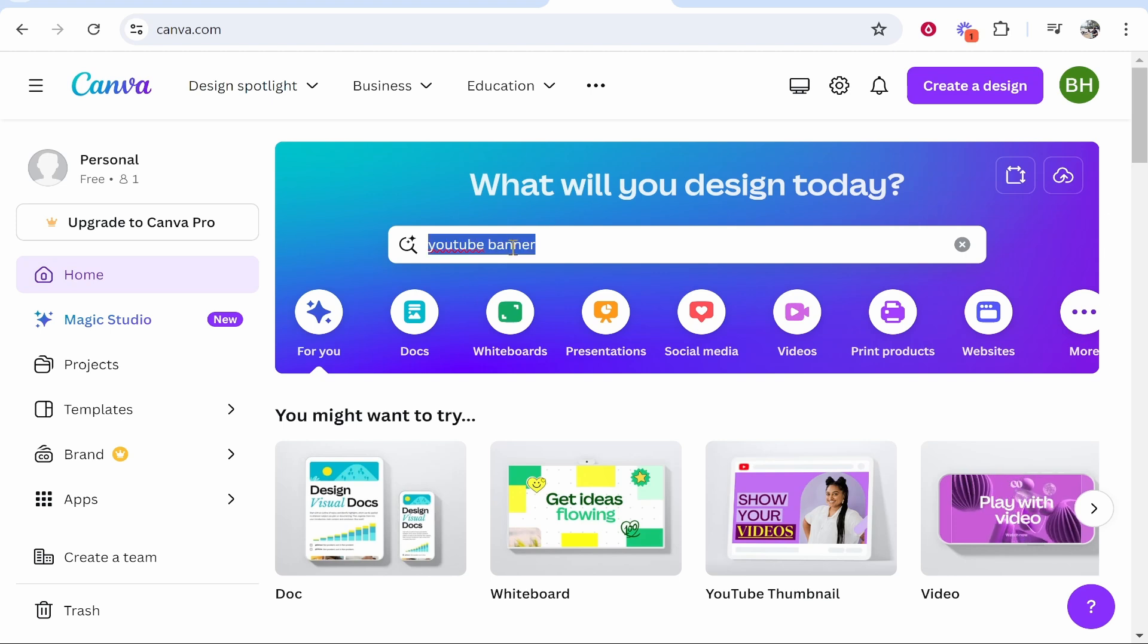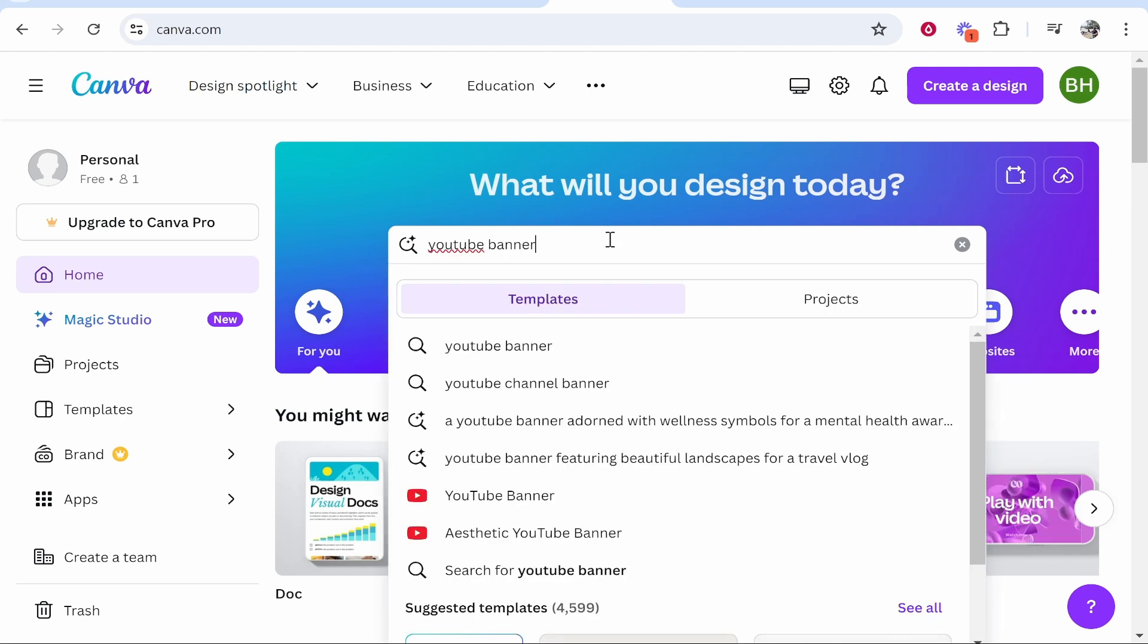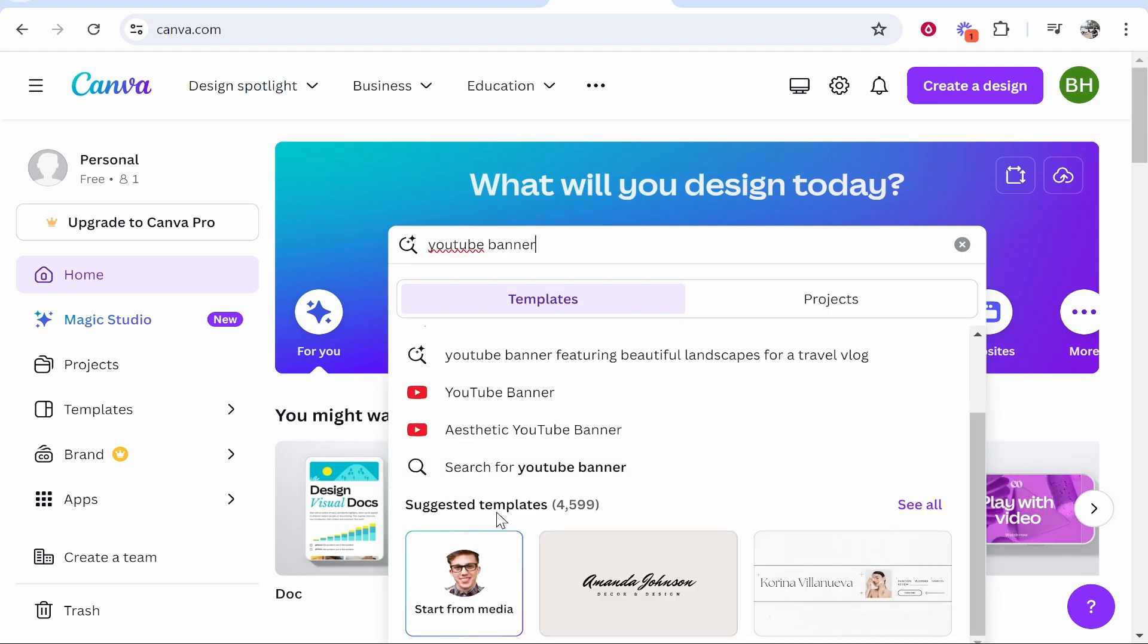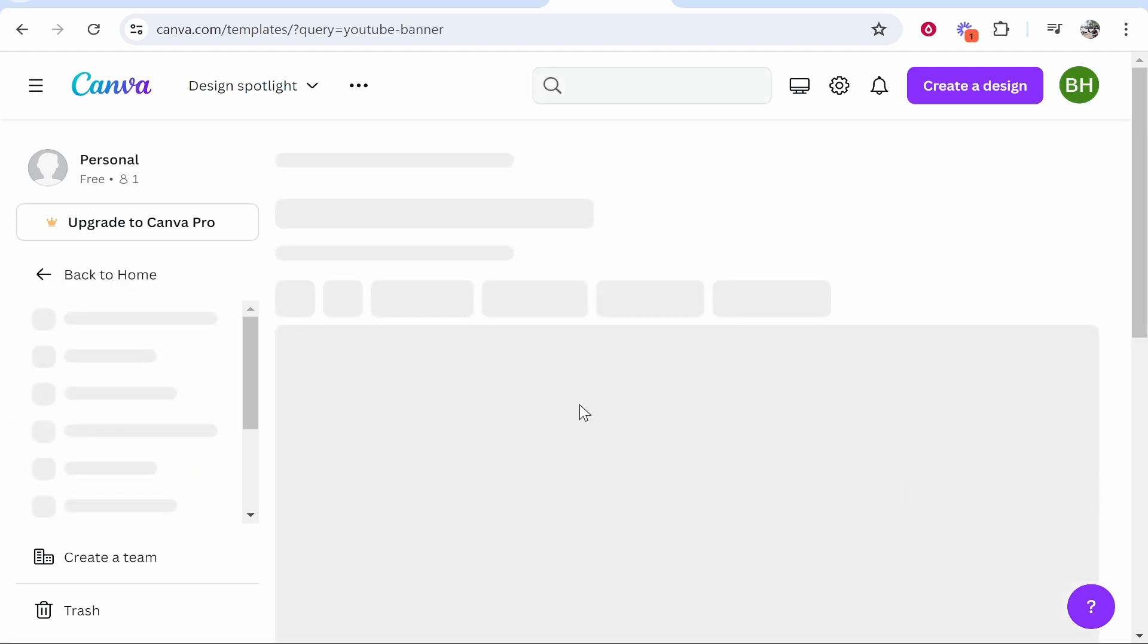Now once you've signed up you want to do a search on their search bar for YouTube banner. Then scroll down to their suggested templates and click on see all.